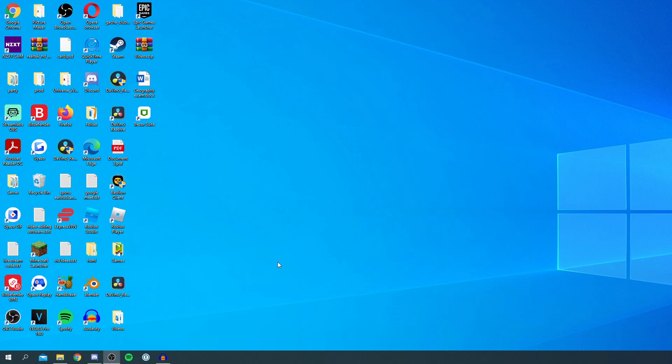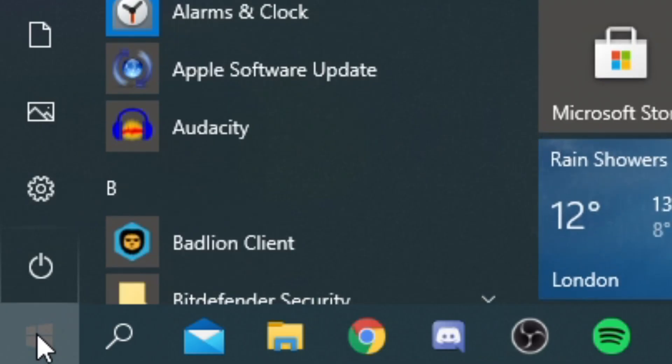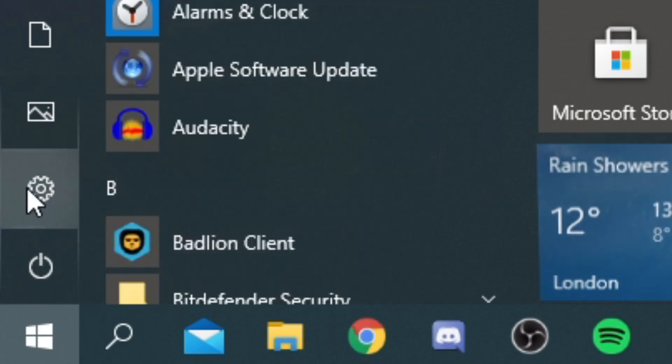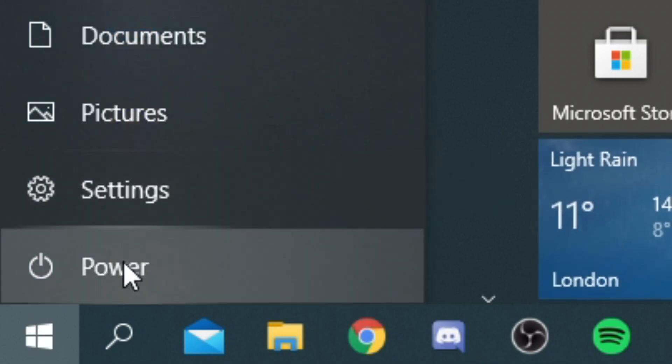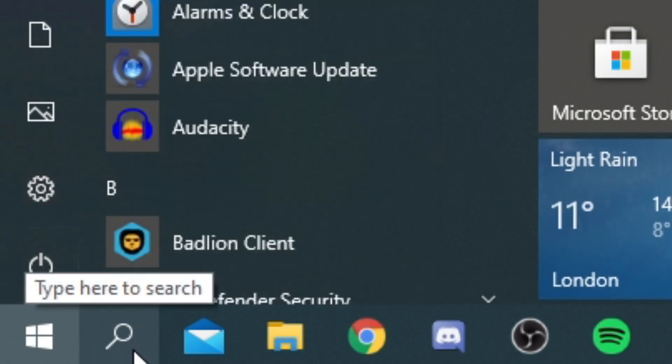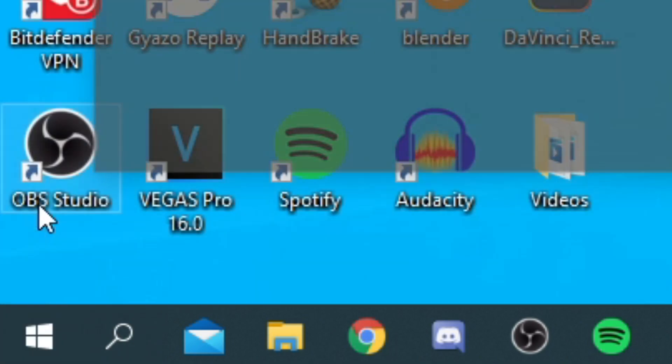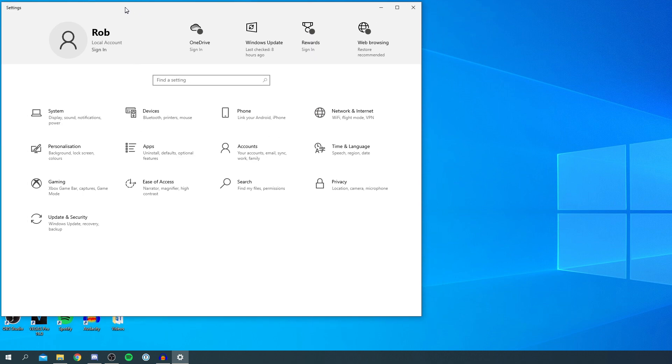The first thing you want to do is open up your Settings. Go to the bottom left where you've got your Windows button, click on that, and then you've got this settings icon here. If you can't find it, come to the search here and type in 'settings.' Click on the settings cog. It's going to launch your settings. I'm going to make this full screen for you.